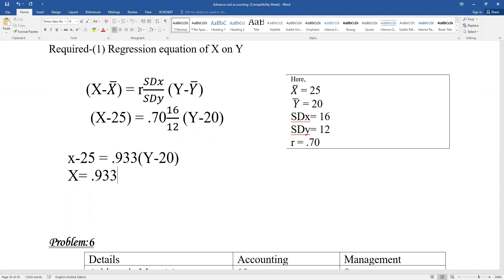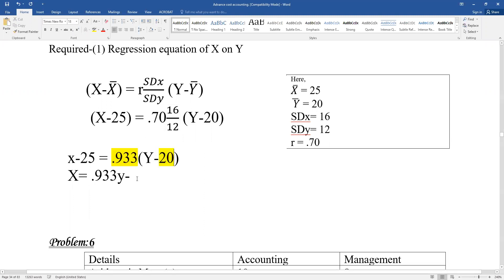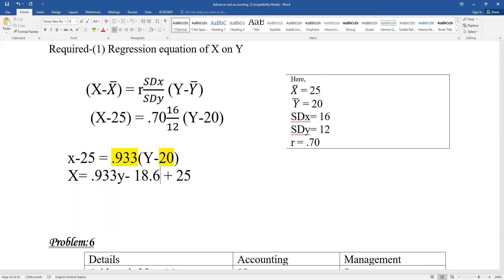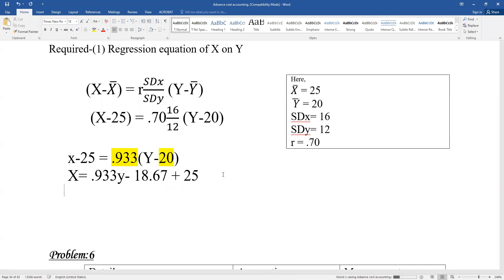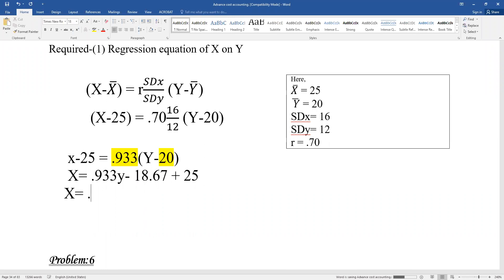The result is: X minus 25 equals 0.933 into (Y minus 20). Simplifying: X equals 0.933Y minus six point three three, giving the regression equation of X on Y as X equals 0.933Y plus 6.233. This completes the first regression equation.